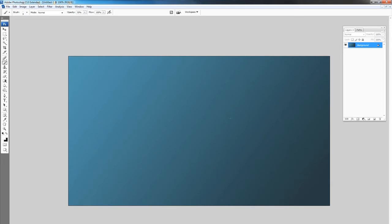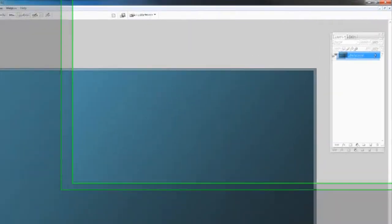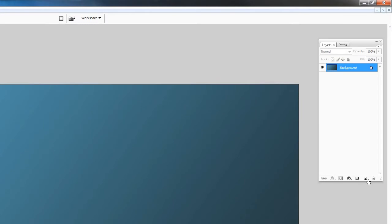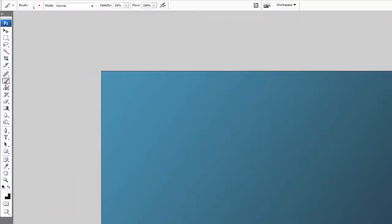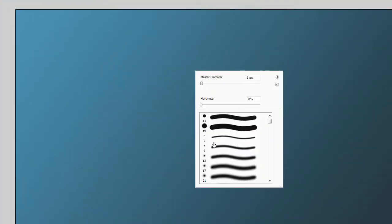Create a new layer, call it line, go over to your brush, select your brush, right click and make sure it's soft. It's one of these soft brushes. Make the diameter three or four pixels. I'll make it four.